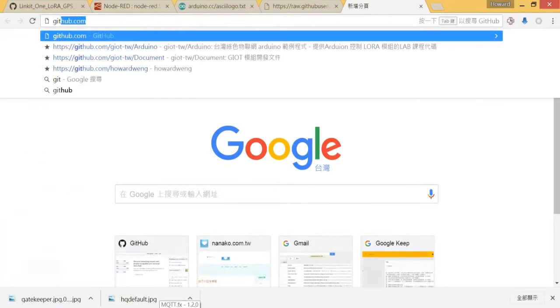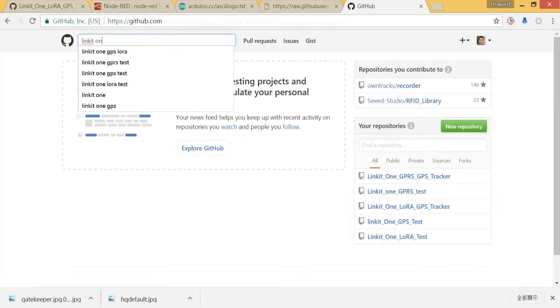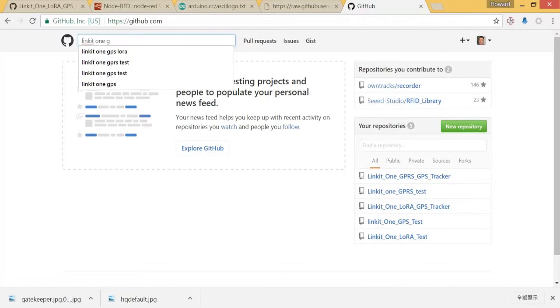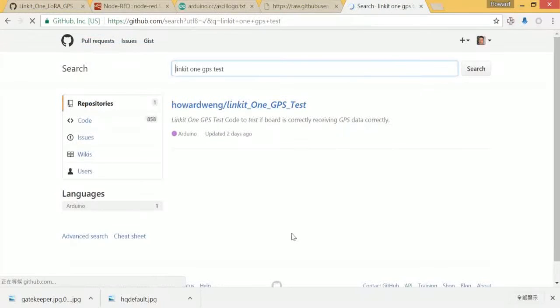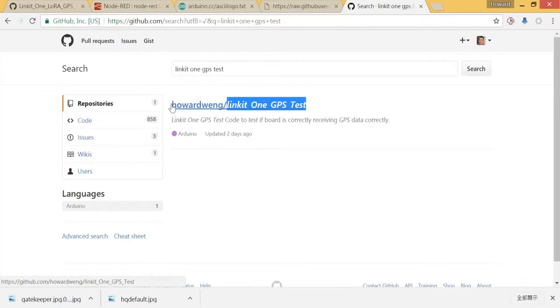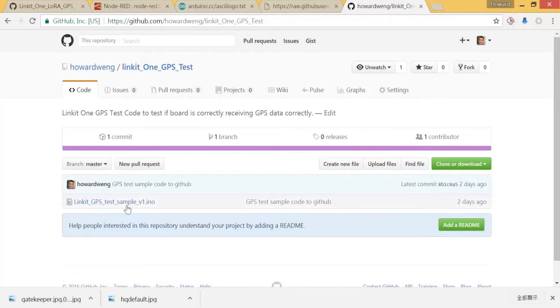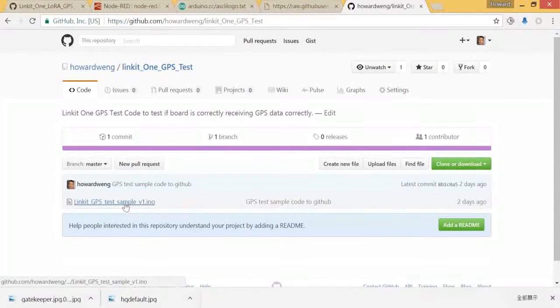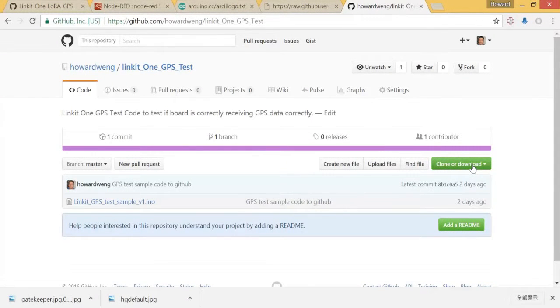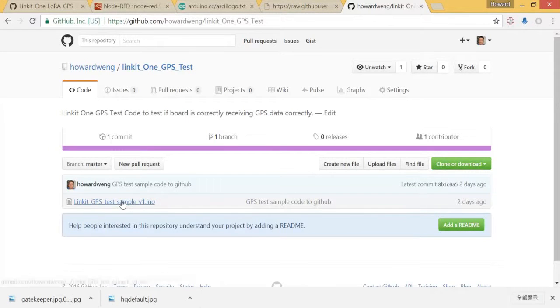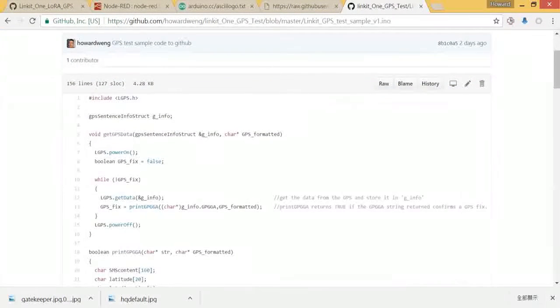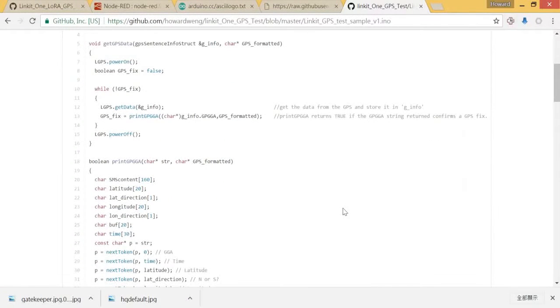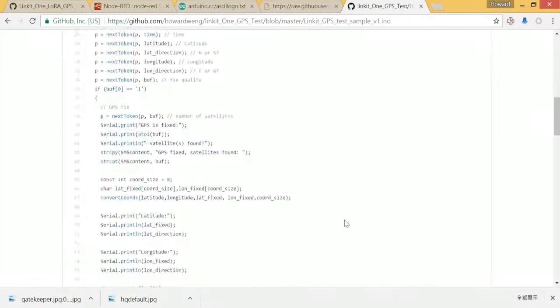Again, let us go to github.com then search Linkit1GPSTest. Okay, so you will see a folder is called Linkit1GPSTest under folder HowardWeng. So you can see a file is here. So you can download it later, or you can see the code in detail. So that's the code provided by the original manufacturer.